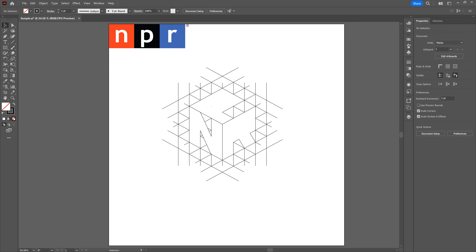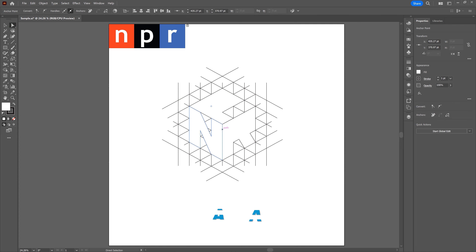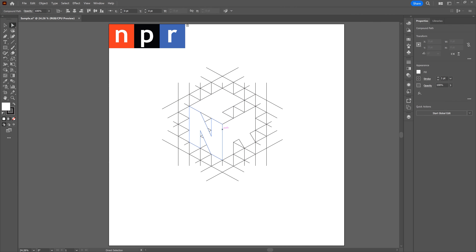There might be some legacy shapes left over — I can see one in the P right now. If there is a legacy shape, grab the Direct Selection tool, select that shape, and hit backspace twice or delete twice to make it go away. Now we don't need to make any other changes.